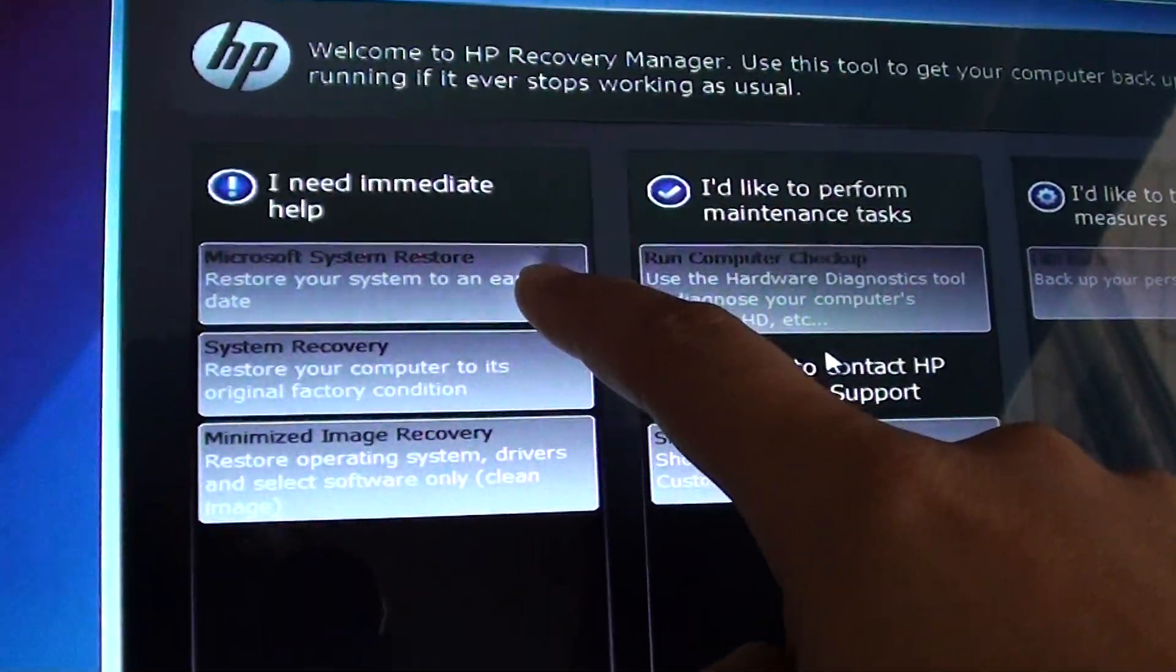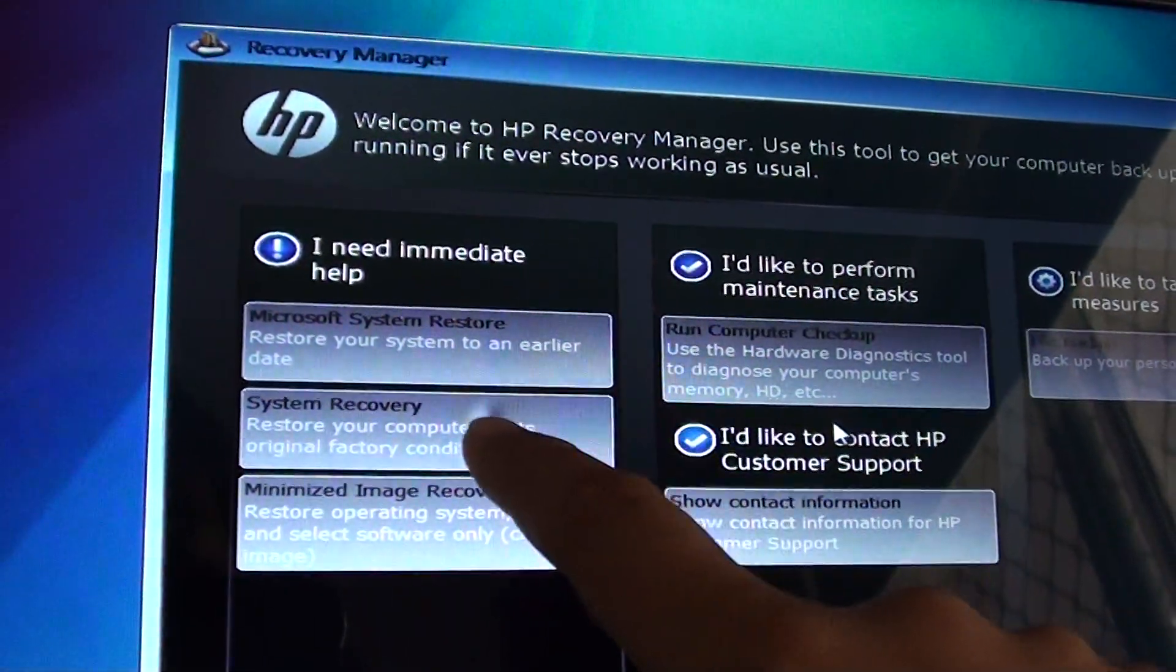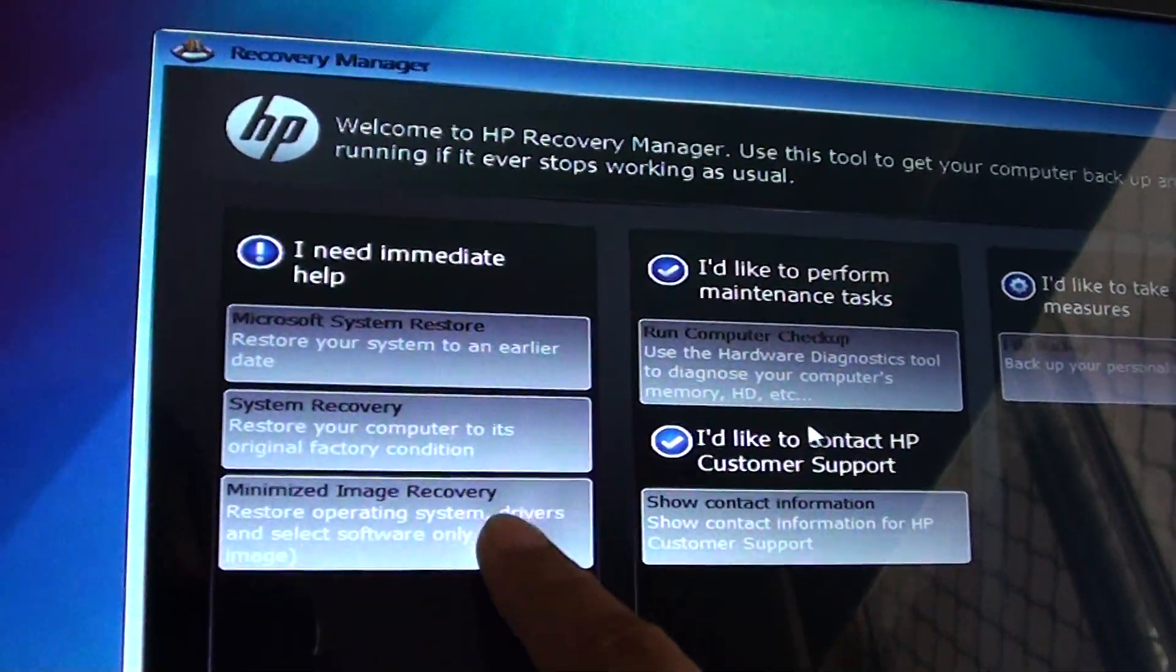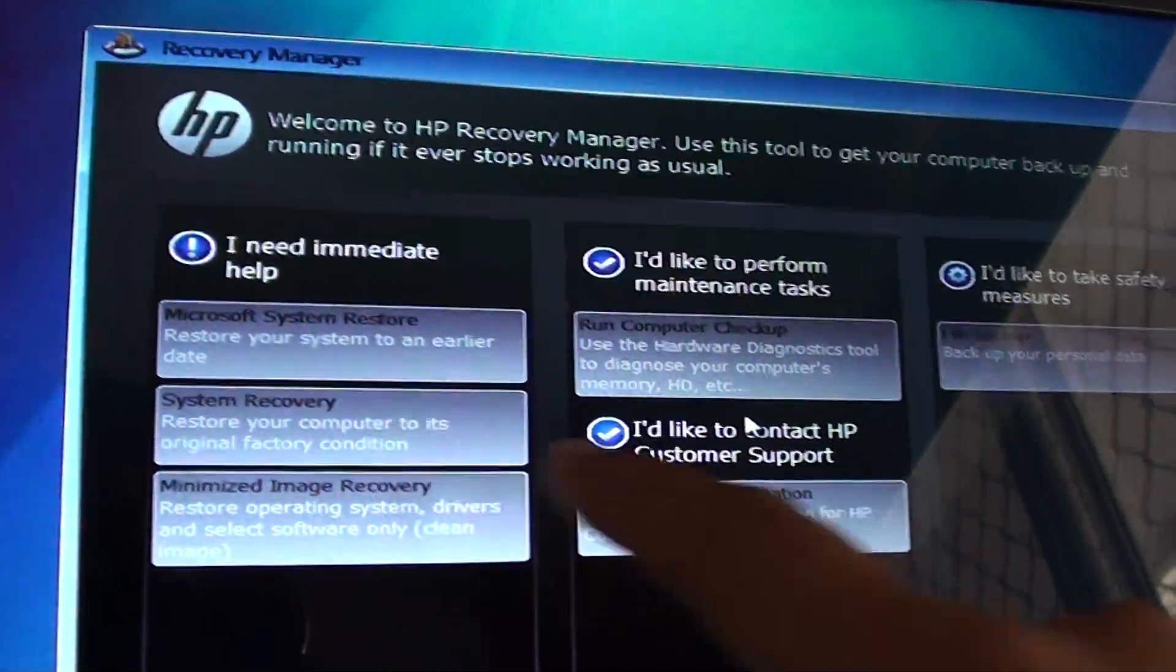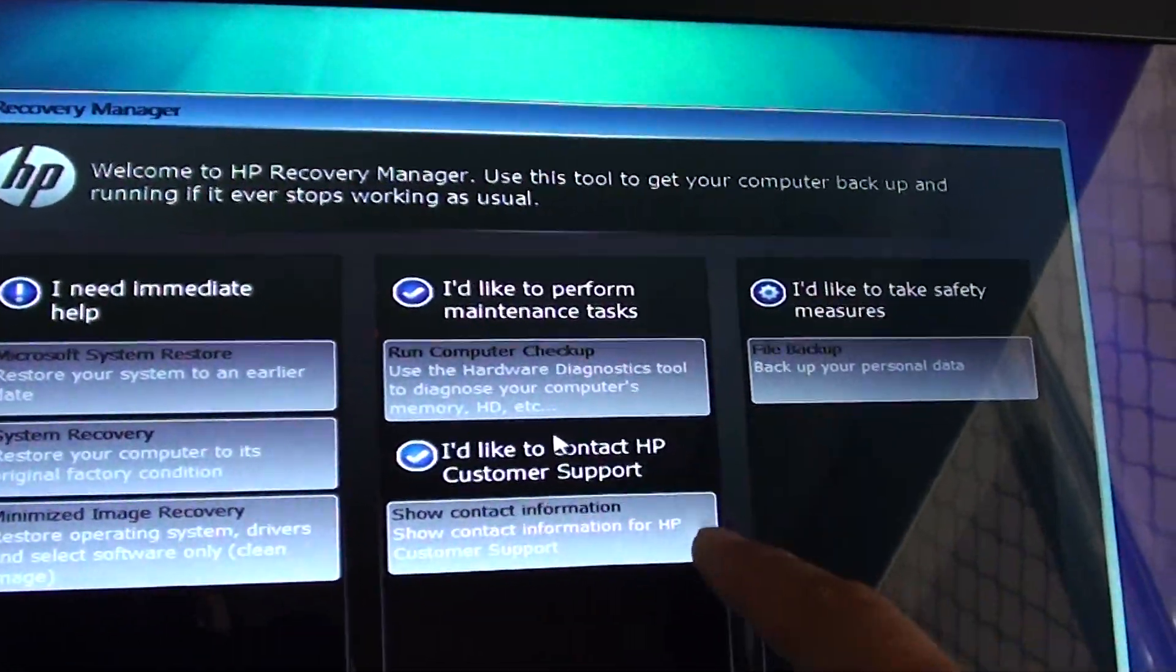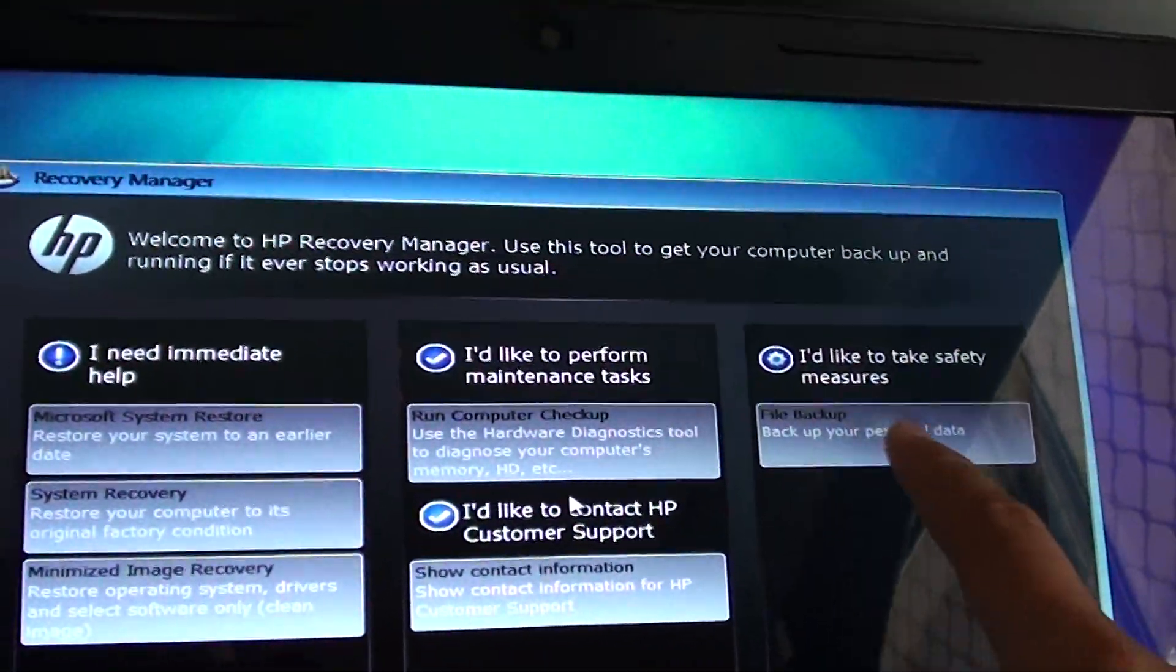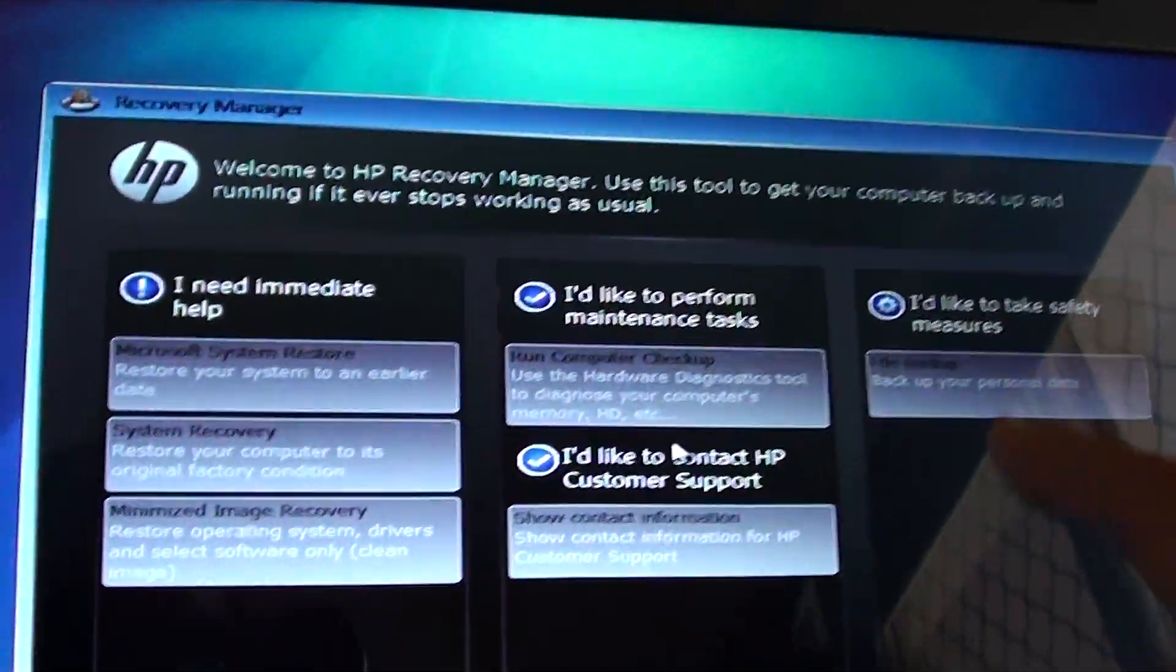You can run Microsoft system restore, perform a system recovery, minimize image recovery, perform a system checkup, show contact information, and perform a file backup of your personal data.